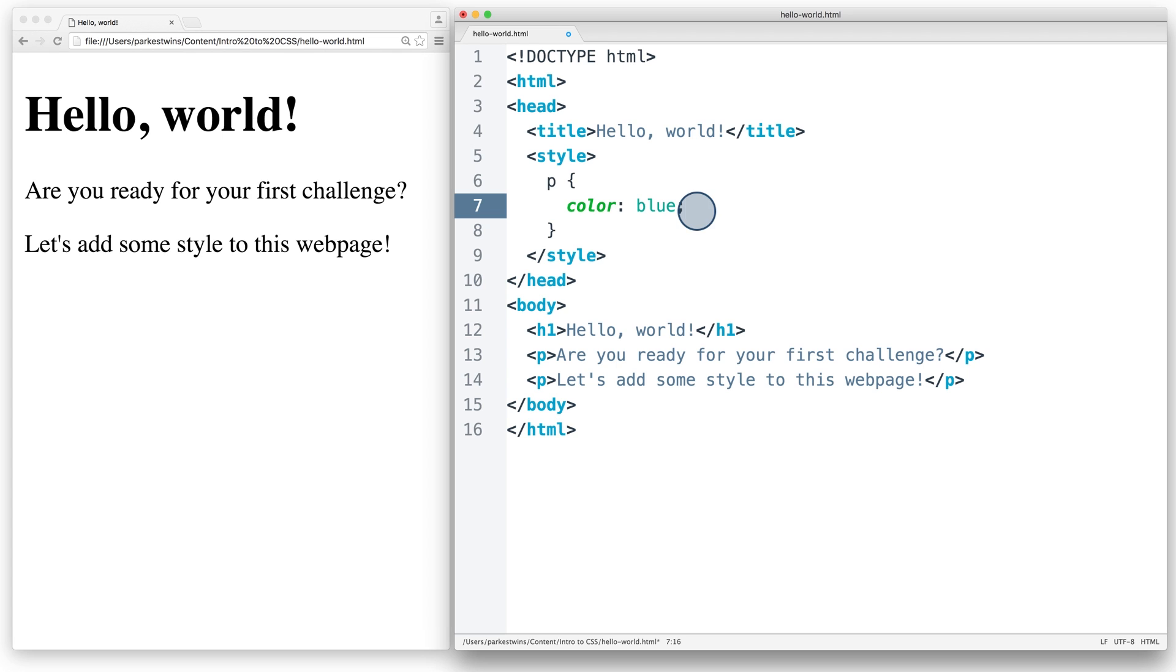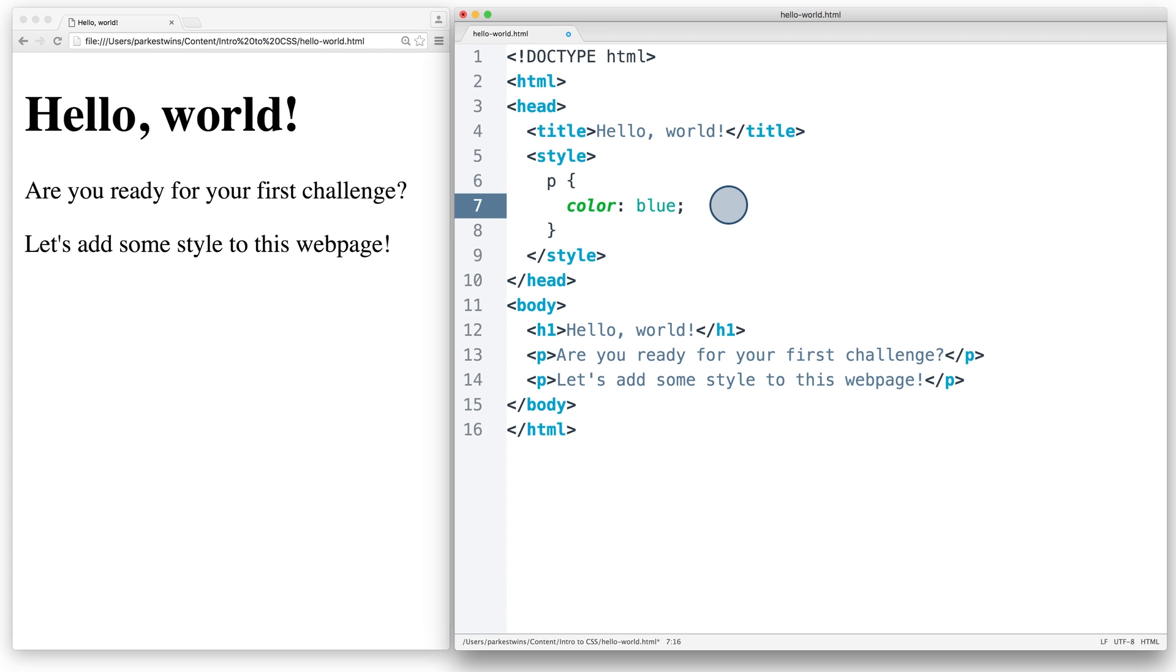In this line, color is the property we want to change, and blue is the value we want to pass to it. This is how CSS works for every property. You pass it a value, like blue, and the value describes how the browser should render the property for the element.